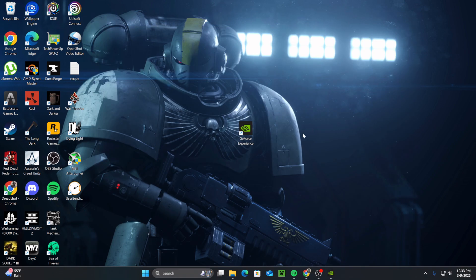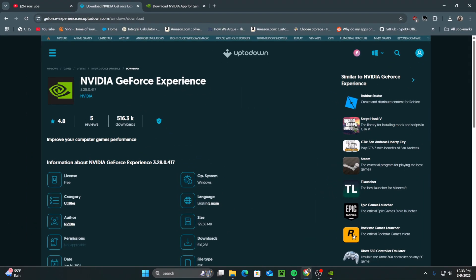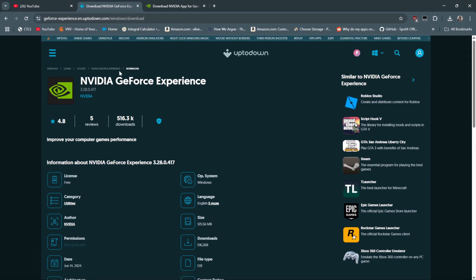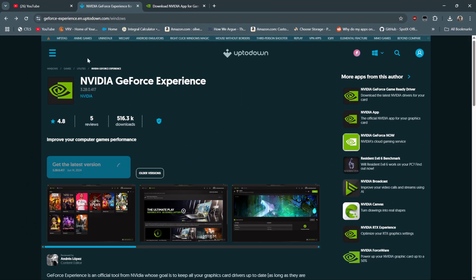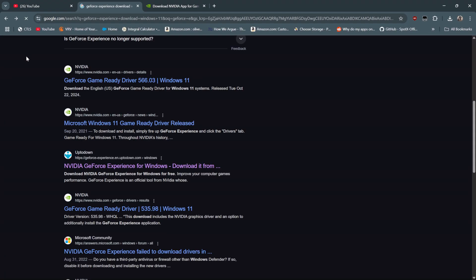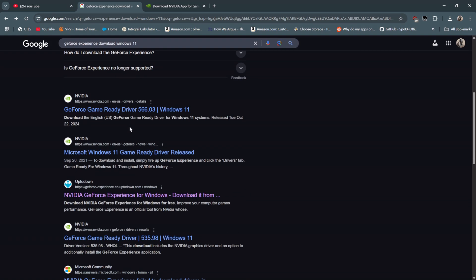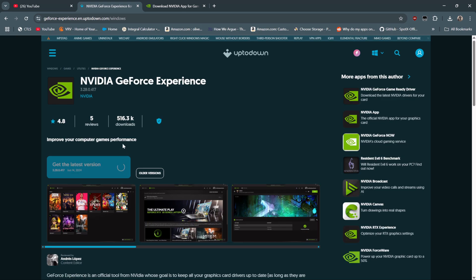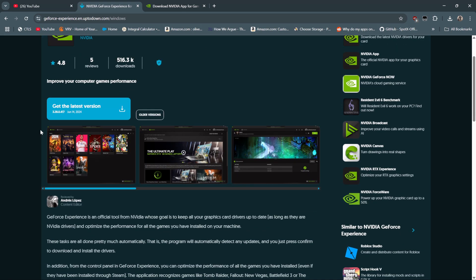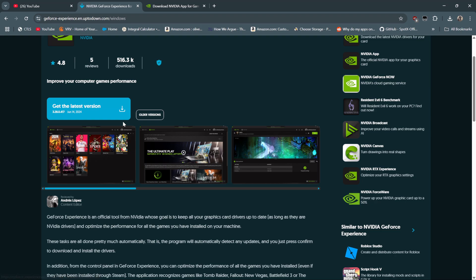To download the GeForce Experience, you simply want to go online and pull up your basic app and Windows version, navigate to Uptown, and this download is exactly what the official version was. It's an older version, so once you download it you will have to update it.